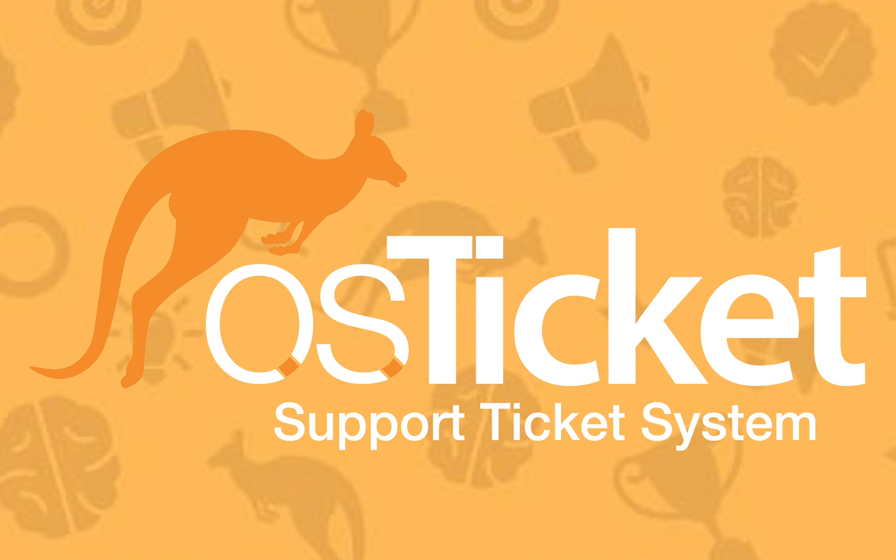In a later video, I'll get into some of the more advanced use cases for ticket filters. Let's get started.